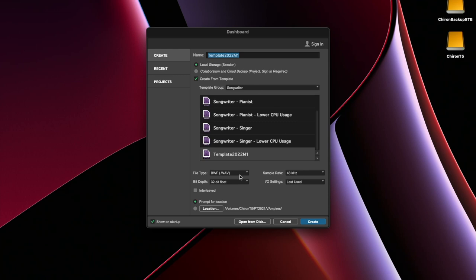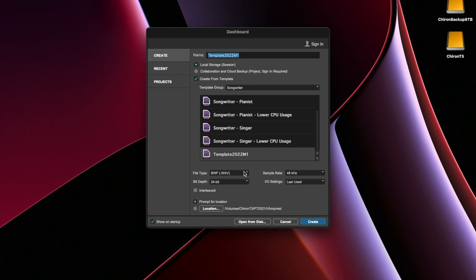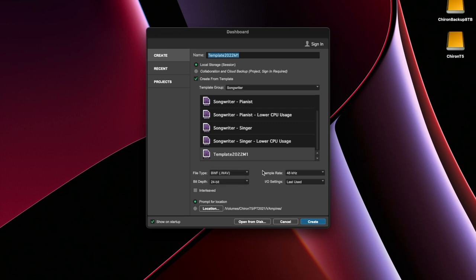I'm going to change this to 24-bit. I don't really need a 32-bit float session. That's just an extremely large file. Wave or AIFF. AIFF does maintain metadata. If you're going to put text into your actual audio file, you could make an AIFF. Wave is also industry standard high quality file. I'm going to name this.